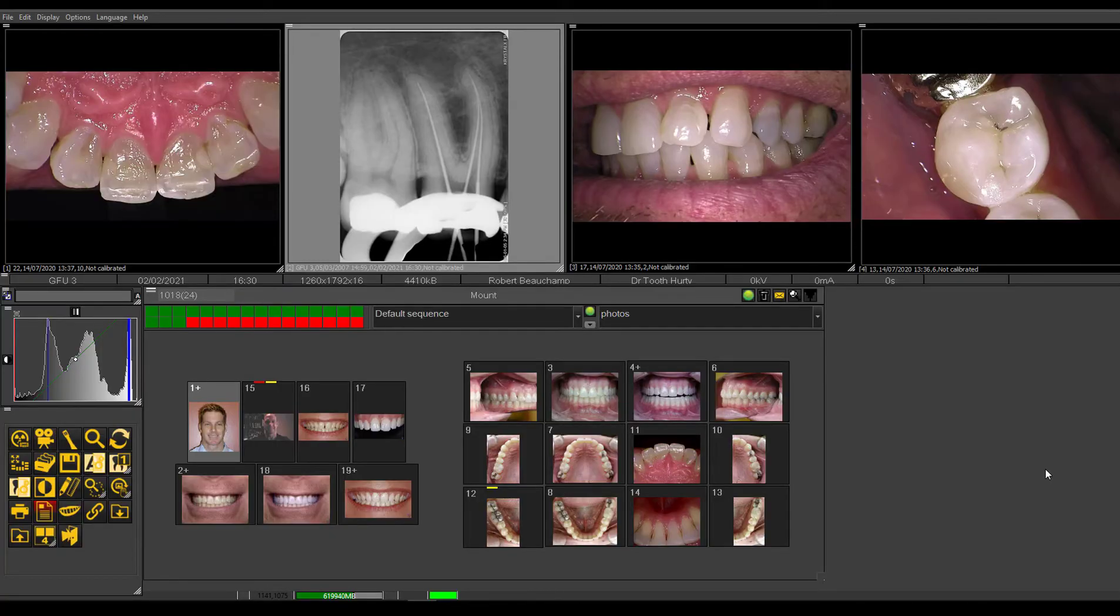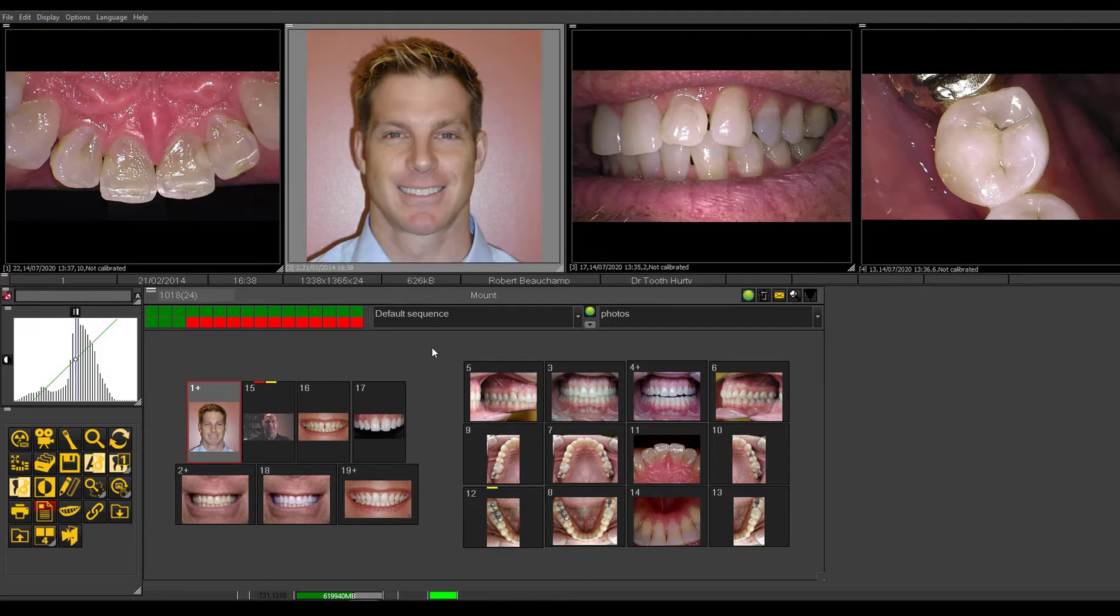Hi, Robert Beauchamp for training on the imaging today. We'll be talking a little bit about the use of a digital camera with the software.